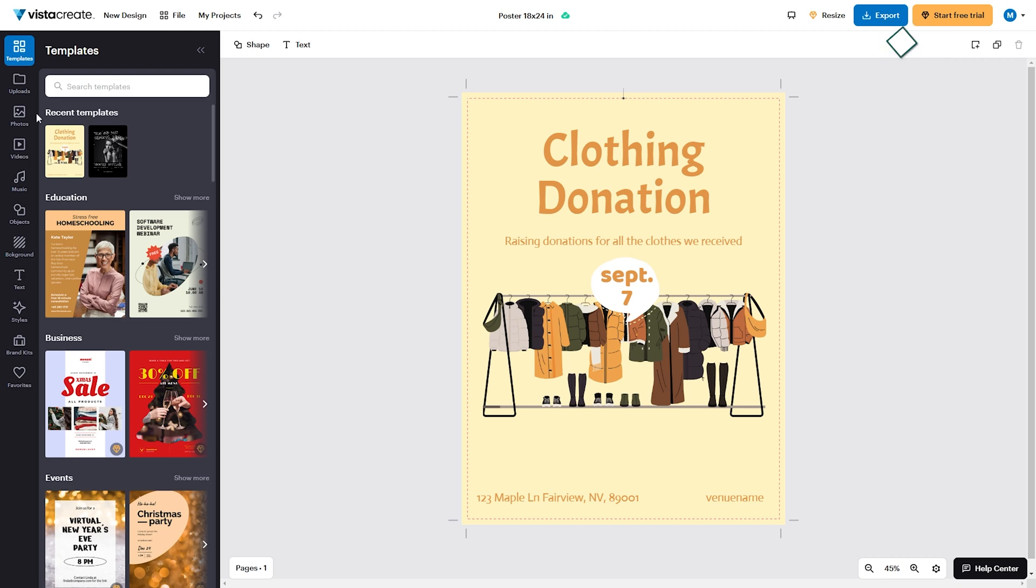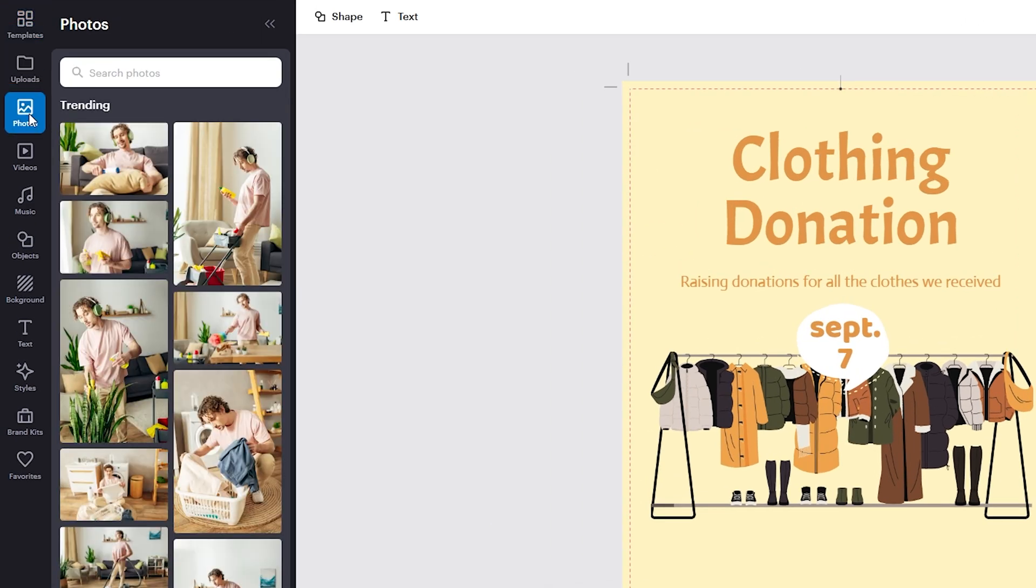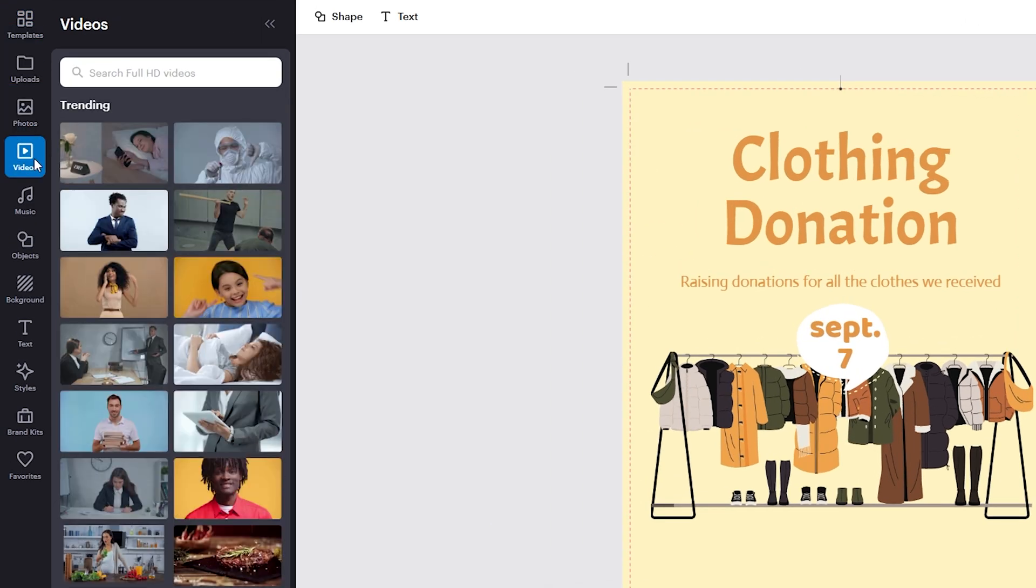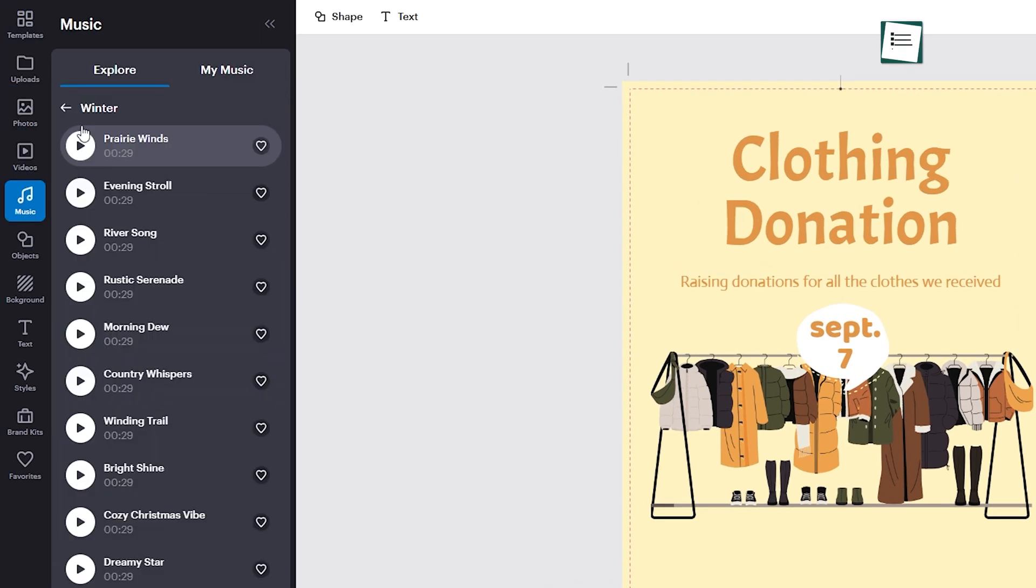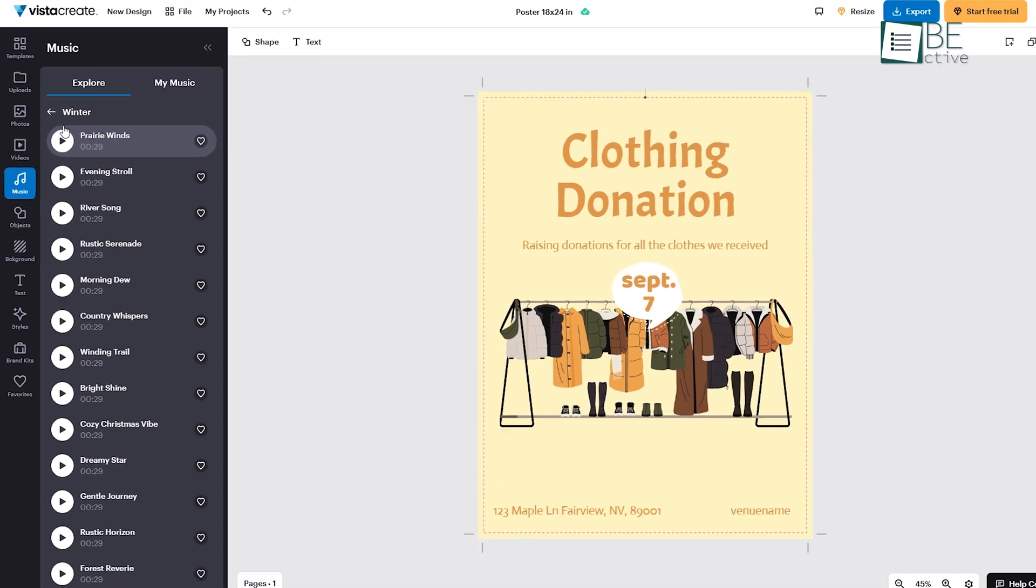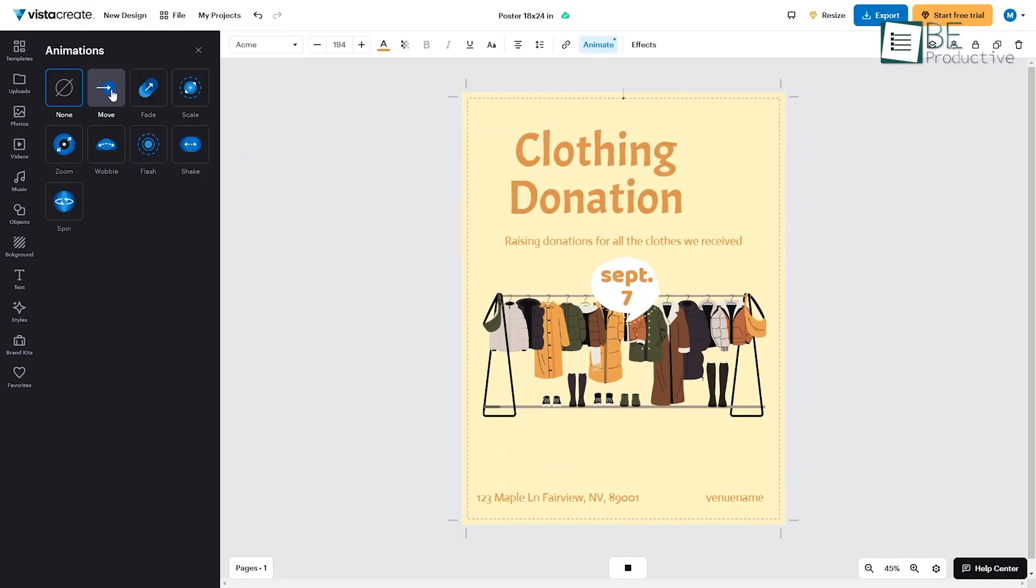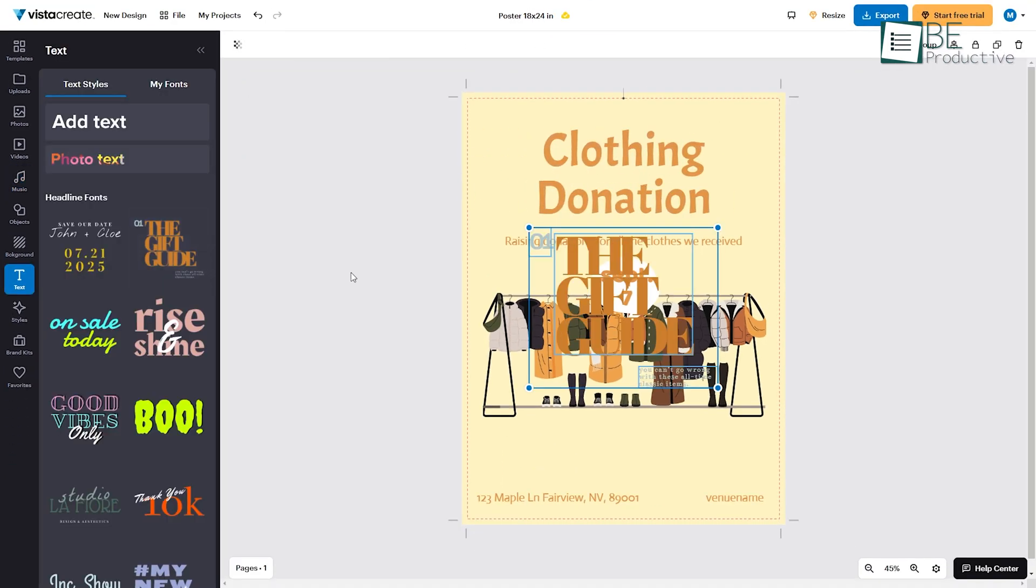VistaCreate also supports adding layers like stock photos, videos, and music clips, which can be integrated alongside animations, textiles, and predefined backgrounds.